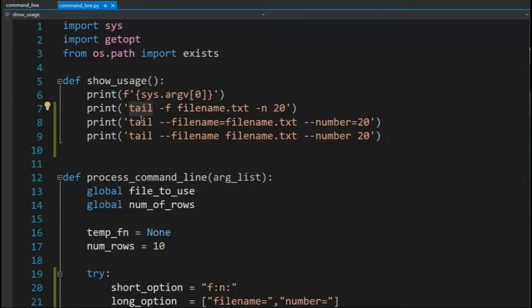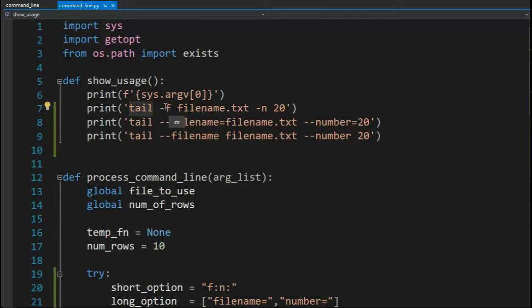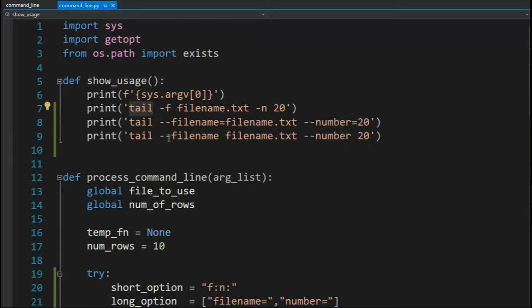In our sample program, I'm writing a Unix utility called tail. Tail will get the last n lines of a file. In the short option, notice I say minus f minus n. In the long option, I say minus minus filename with or without the equal sign and number. So in this program, we're going to learn how to parse these input arguments to use in our application.